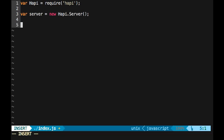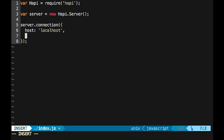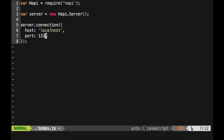And so now the server can do all sorts of cool things. One thing we can do is we can specify the connection information, like that we're doing a local project and what port we want happy to run on. So we can do server.connection, and then this just takes an object into it here. And so what the object can take is something like host, and we can call it localhost, and then something like port, and then we can put it at 1337, something like that.